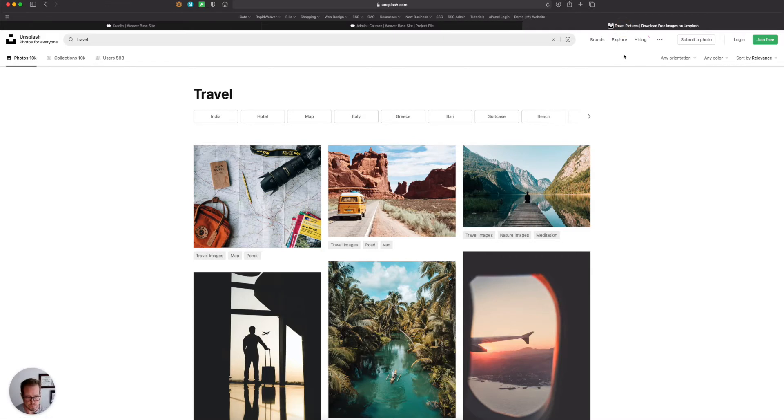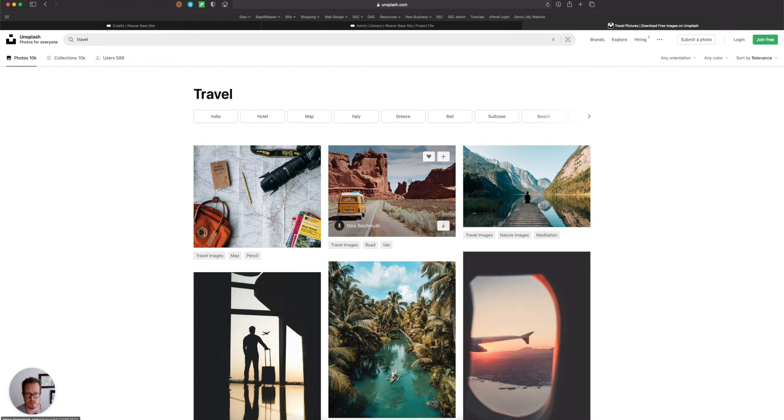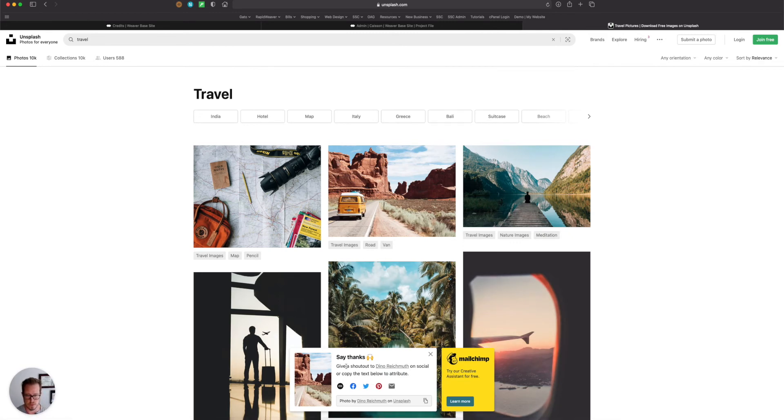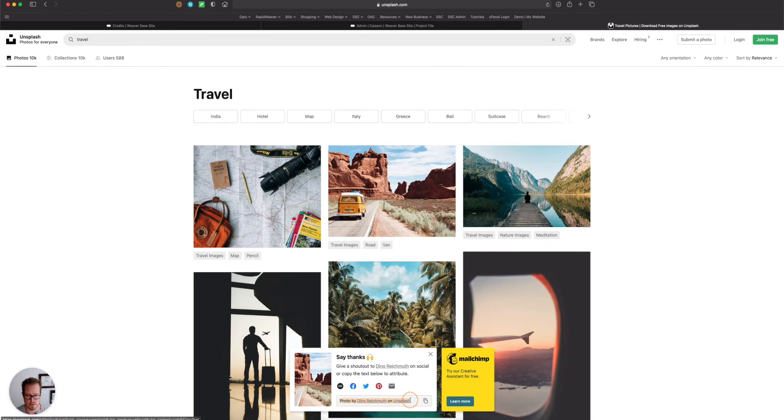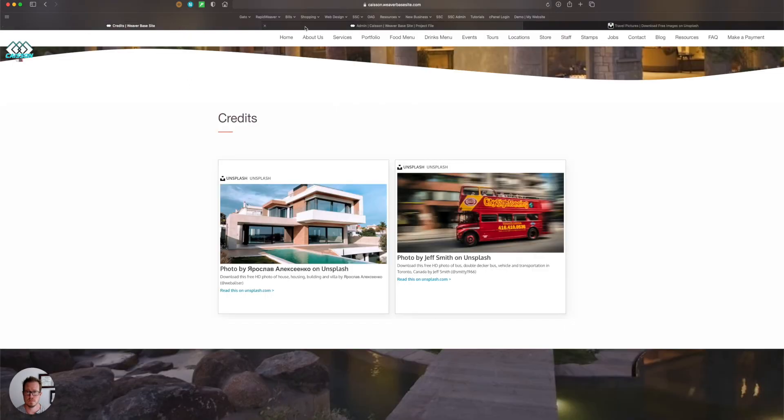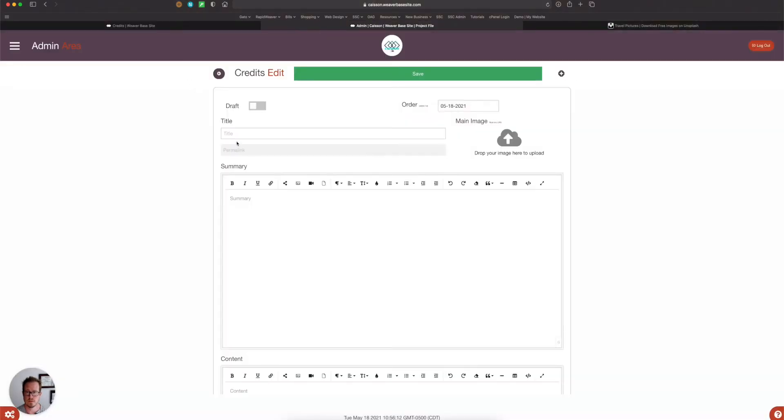So here I am in Unsplash, and let's say I want this image. I'm going to use it somewhere in my website, so I'll click download. And this little attribution window comes up. So what I'm going to do is just highlight this, copy it, just come over here, and that'll be my title.